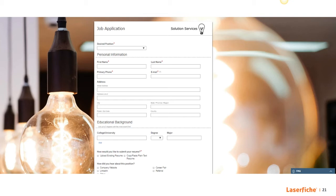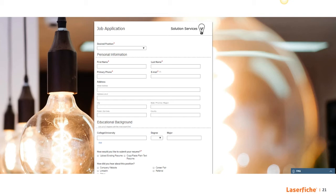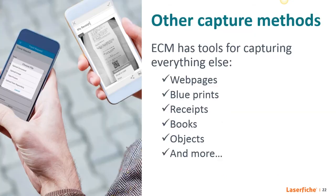So you can use electronic forms for pretty much anything, internal or external. Within your organization, you can build forms for employees to request vacation time, equipment, maintenance, or to file IT tickets. Or you can make RSVP forms for company parties. For external purposes, you can use them to make pretty much any kind of registration or application page, such as job applications, student registration, public records requests, and many, many more. More about forms later.